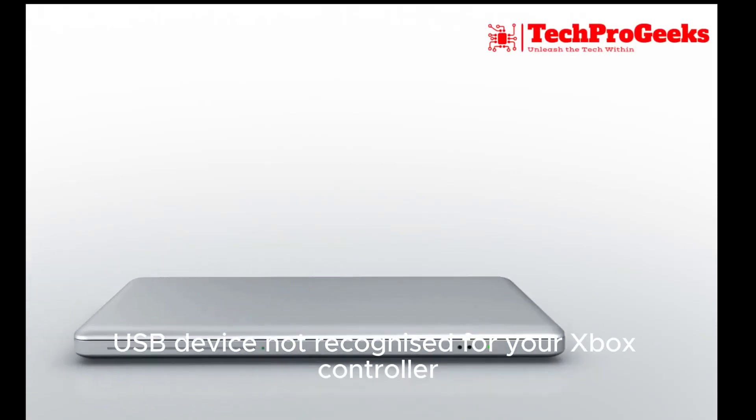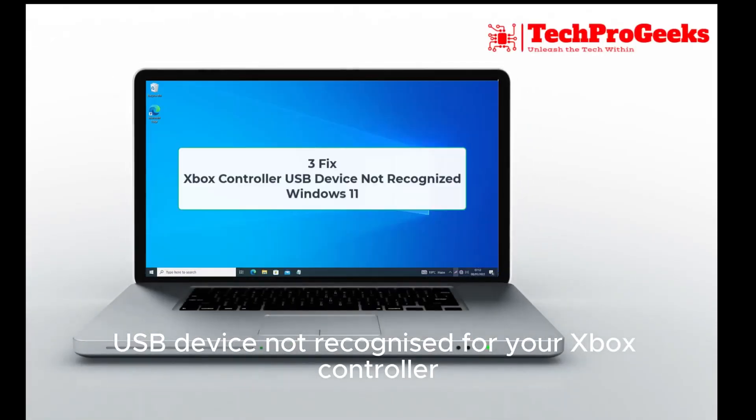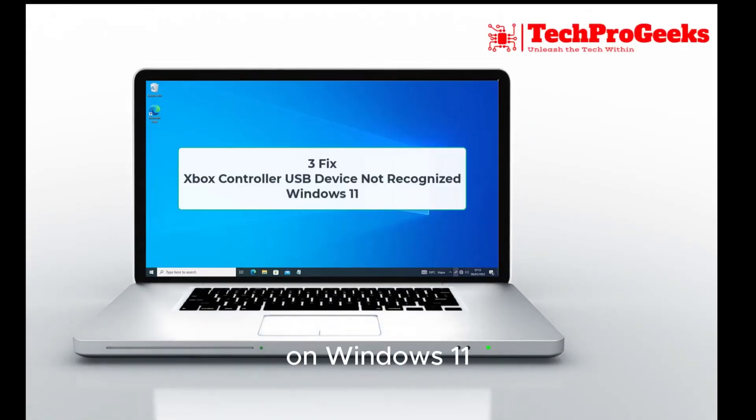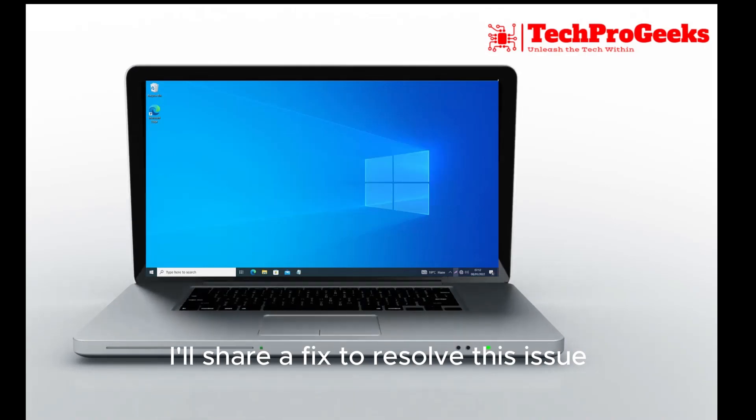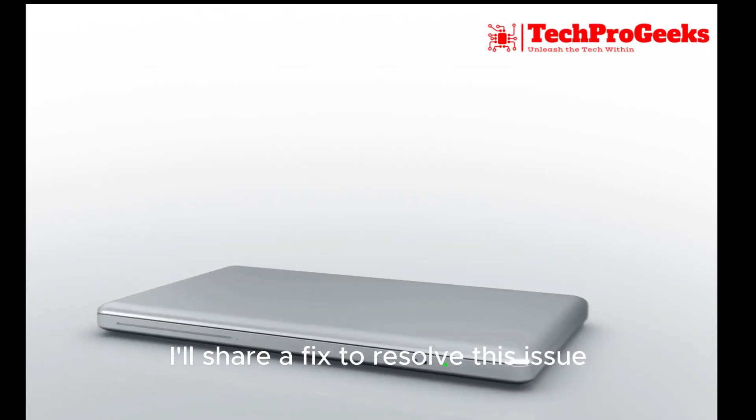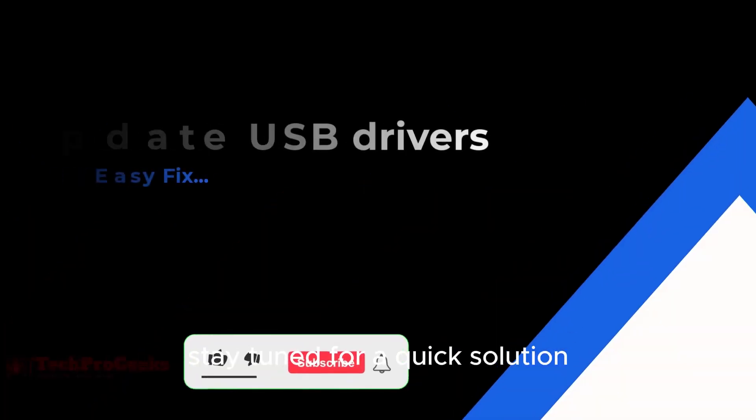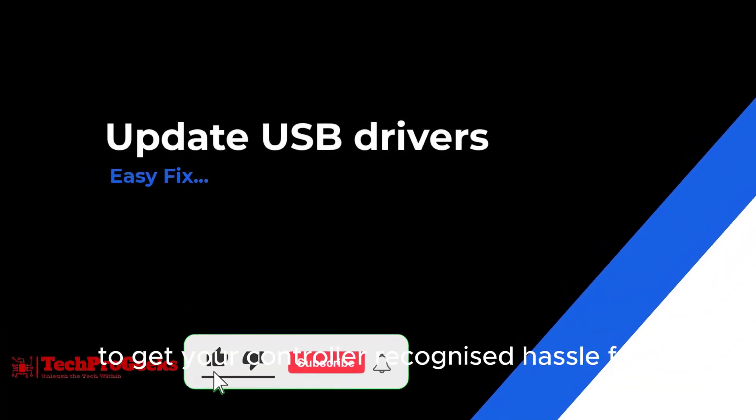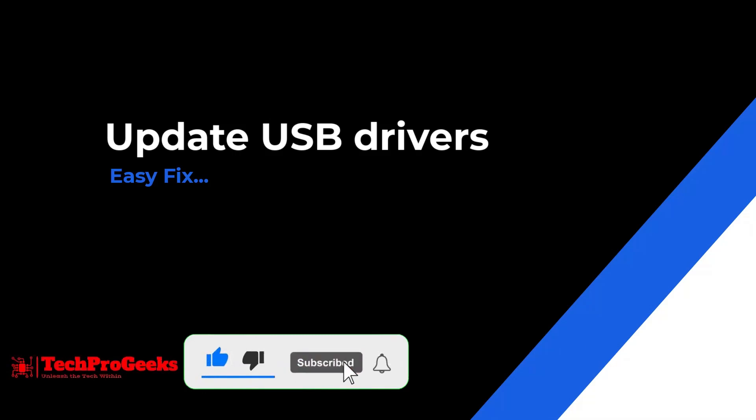USB device not recognized for your Xbox controller on Windows 11? I'll share a fix to resolve this issue. Stay tuned for a quick solution to get your controller recognized hassle-free.